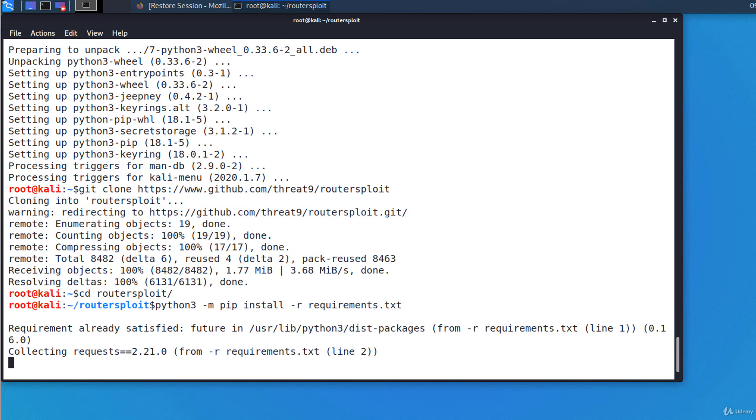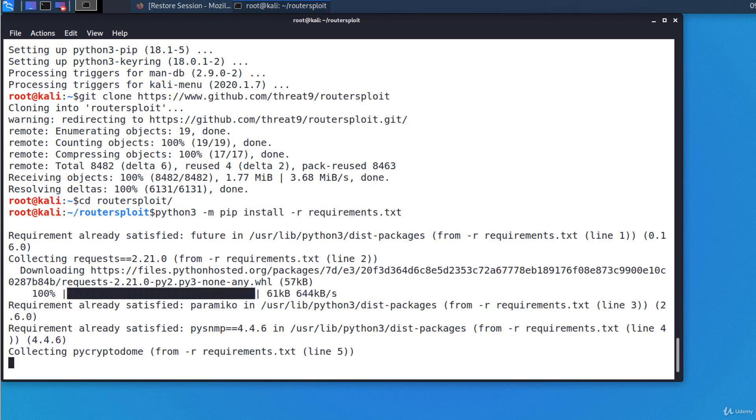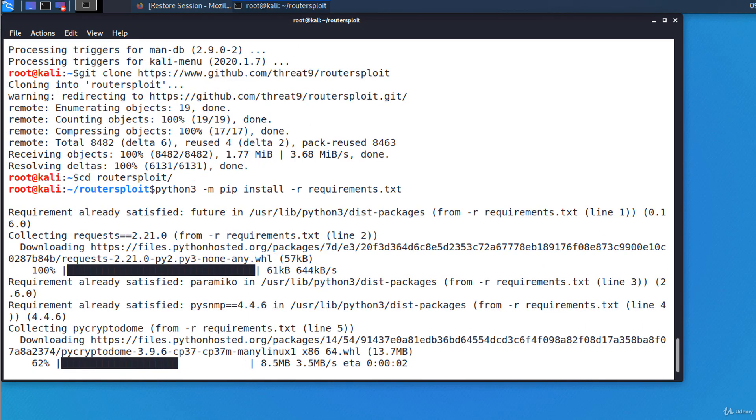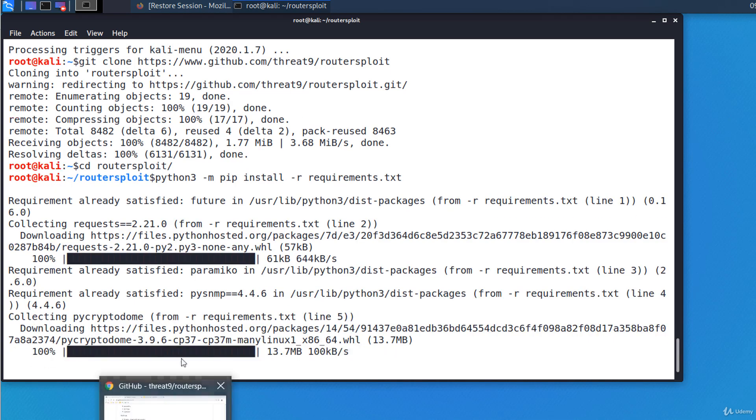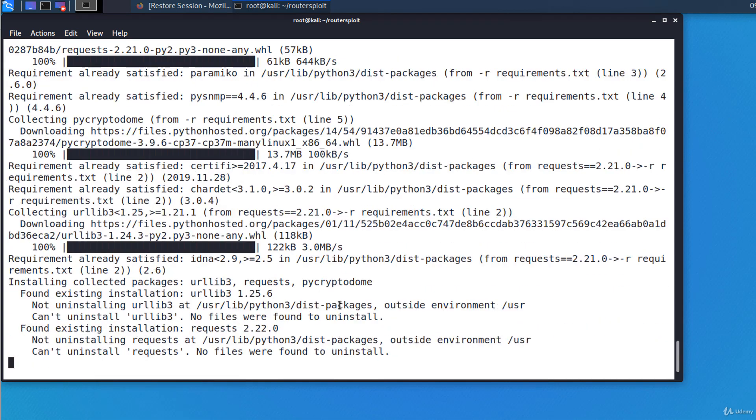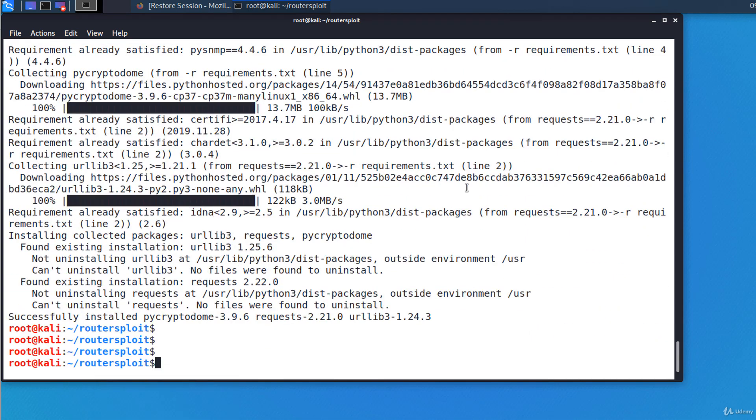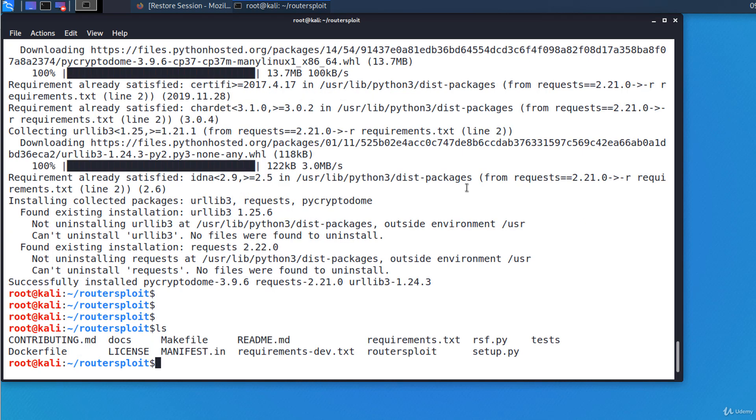Perfect! RouterSploit has been installed.